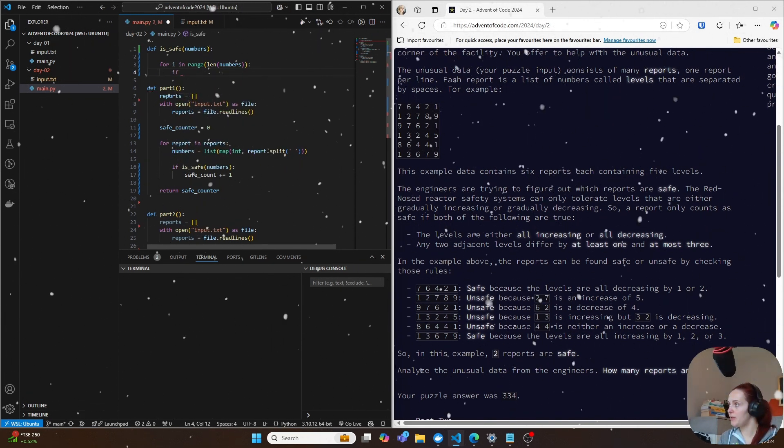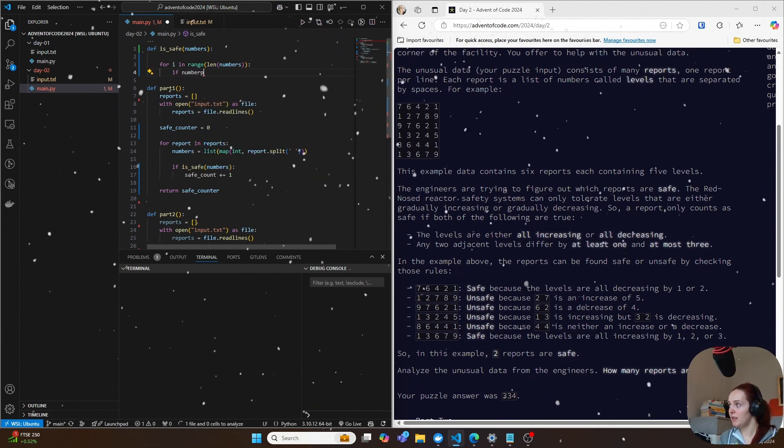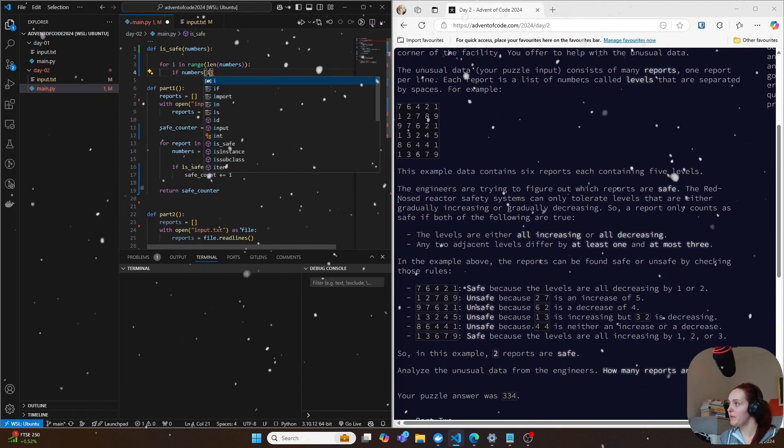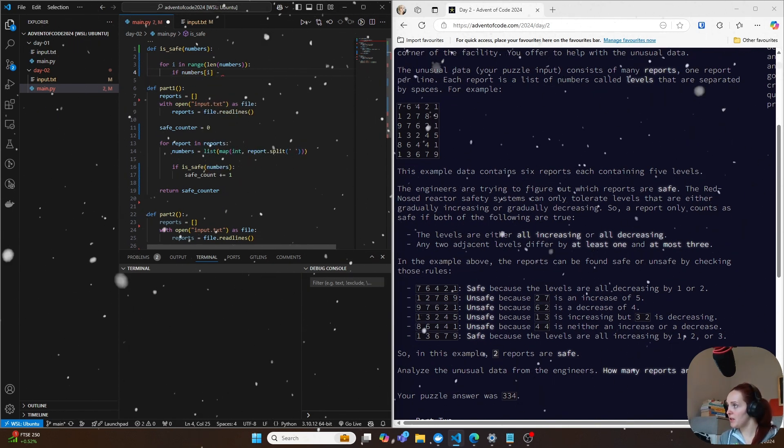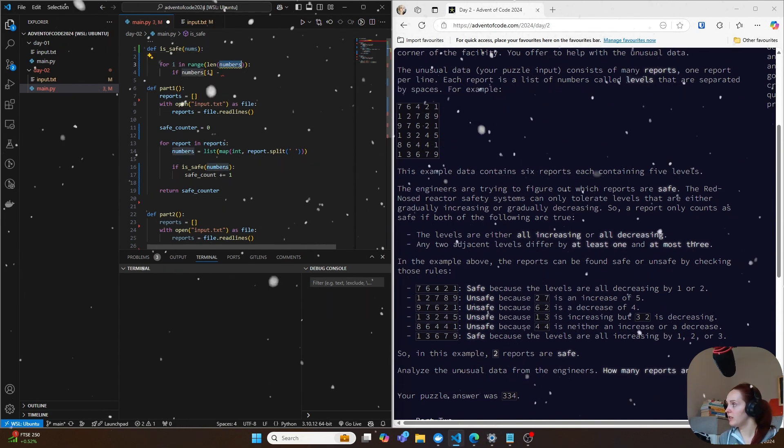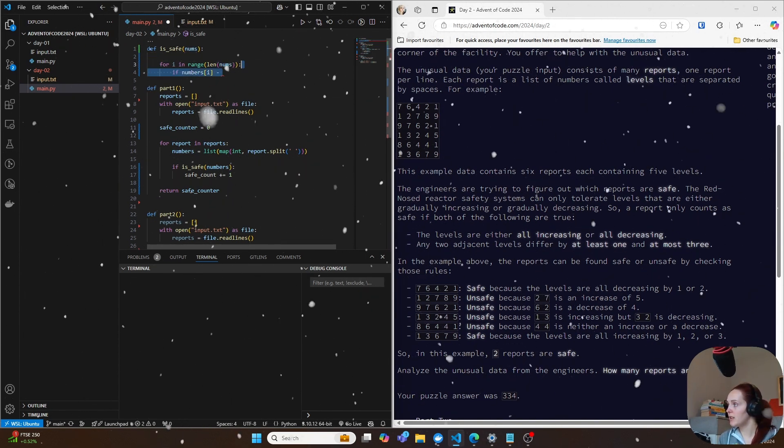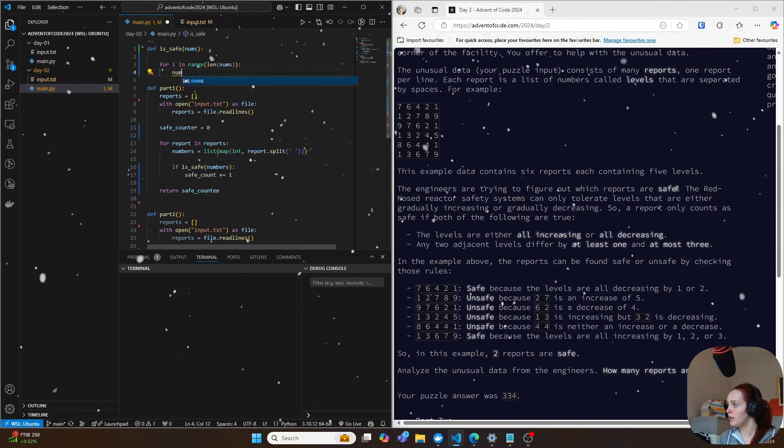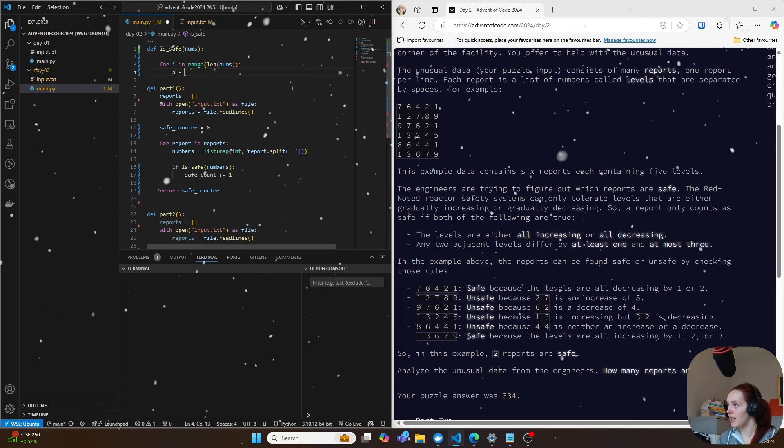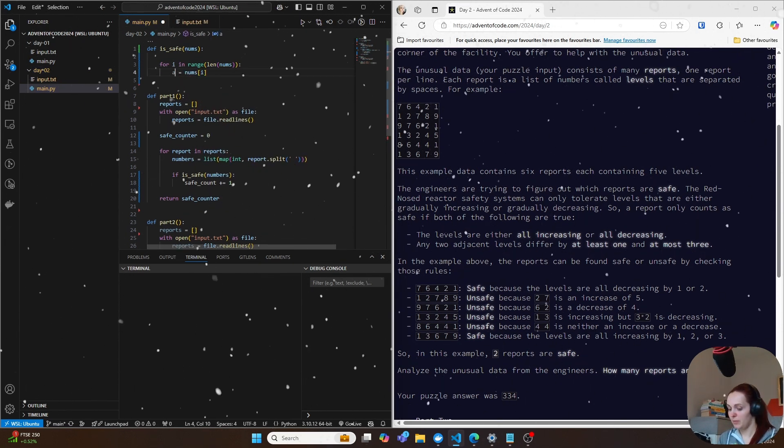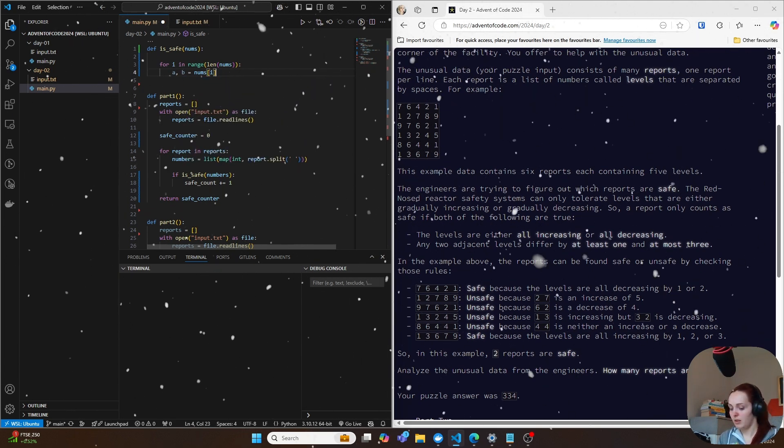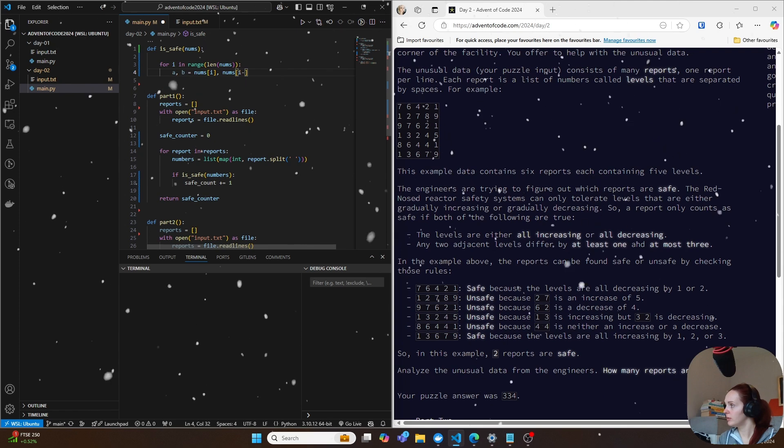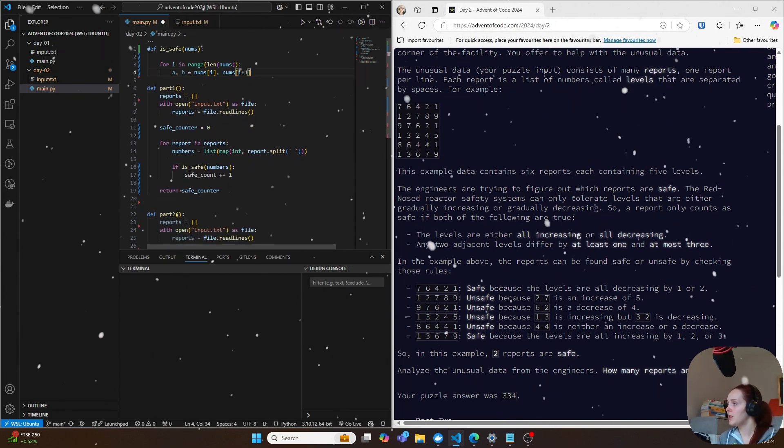We're going to do if numbers i minus. I'm going to call this numbers actually just so it's a bit shorter. And then let's say moves, let's call this a, we'll call this b, this one.